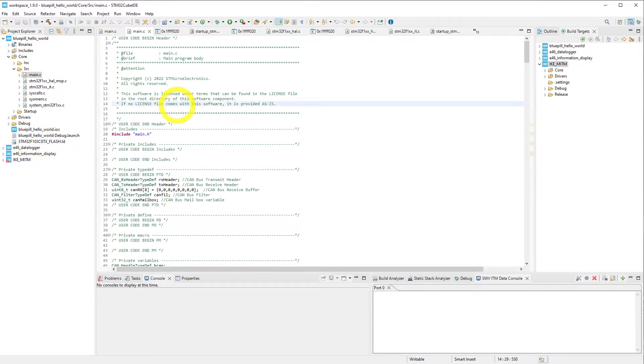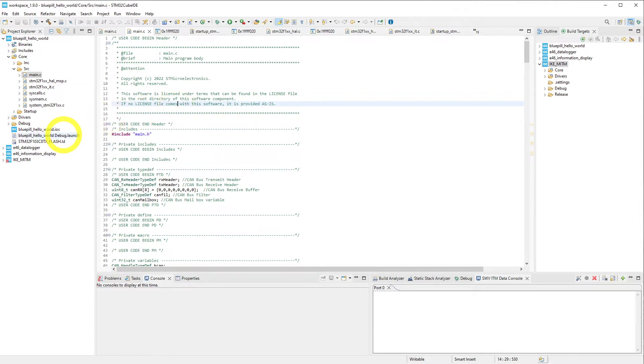Over here we have our code, and most of this is boilerplate that was generated by a tool called STM32 CubeMX. Inside of CubeMX, you tell it which STM32 you are currently using, which in this case is the F103 C8, and the features that you would like to use.